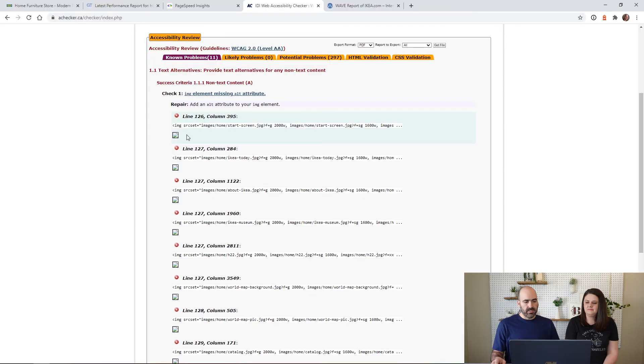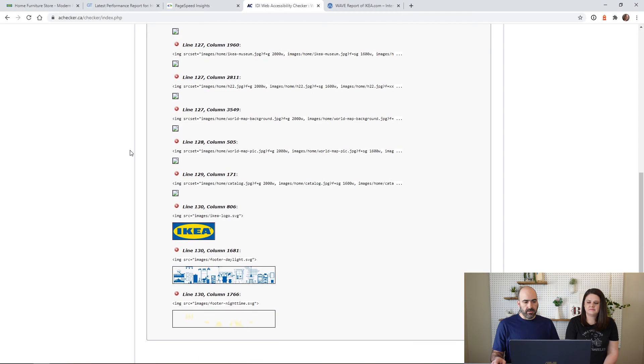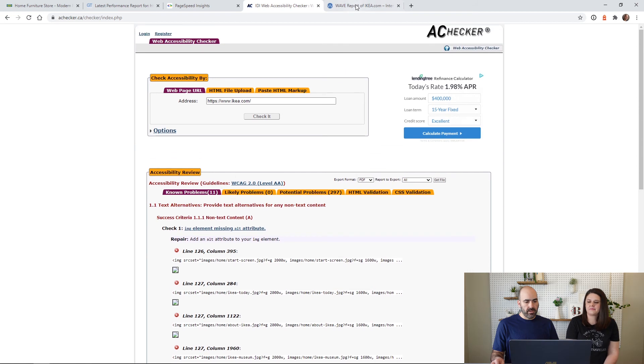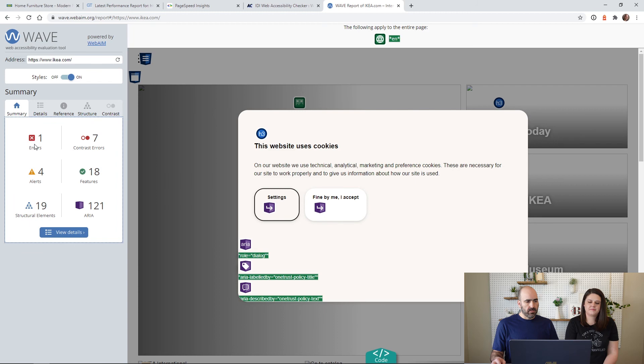So it looks like on their home page they missed that by quite a bit. So they failed technically. And another tool I like to use is called WAVE, and it looks like they failed with one error here. So technically they did not pass accessibility and at a company this size, this is very problematic because they have tons of people who are using screen readers.